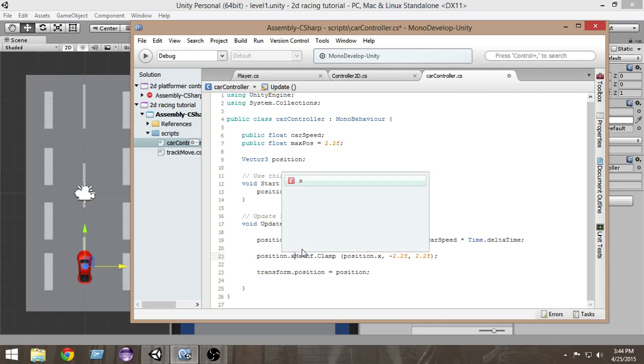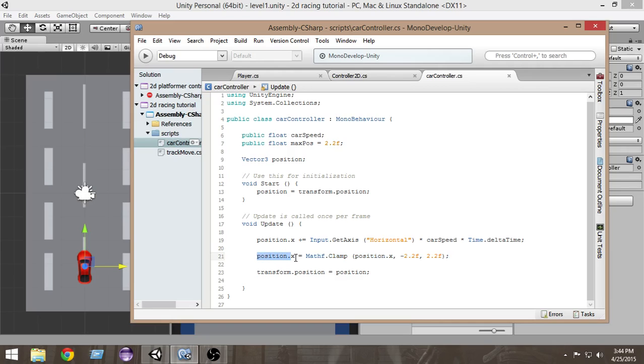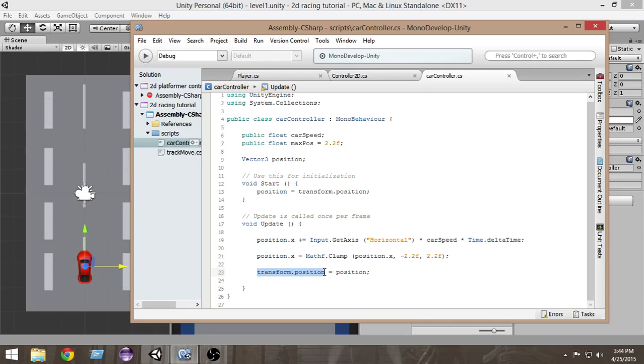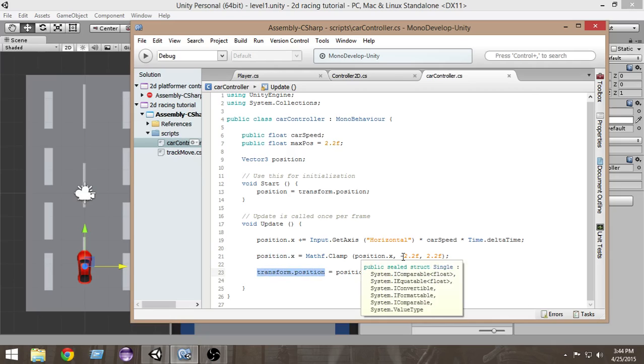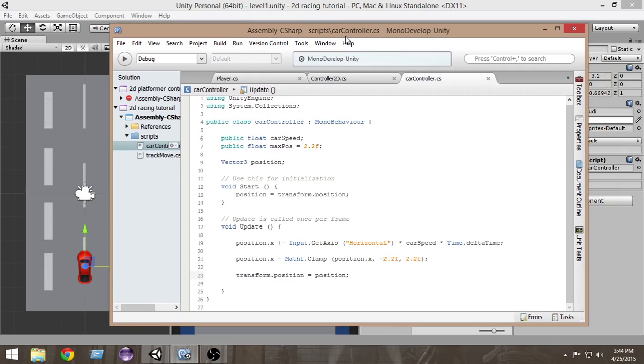We are limiting the value of position X and then putting the new limited value inside position X and finally assigning it in transform position. What will happen is the position X value or the original transform position value of the car will be limited between minus 2.2 and 2.2. We will not be able to move our car beyond this point in left and right direction.